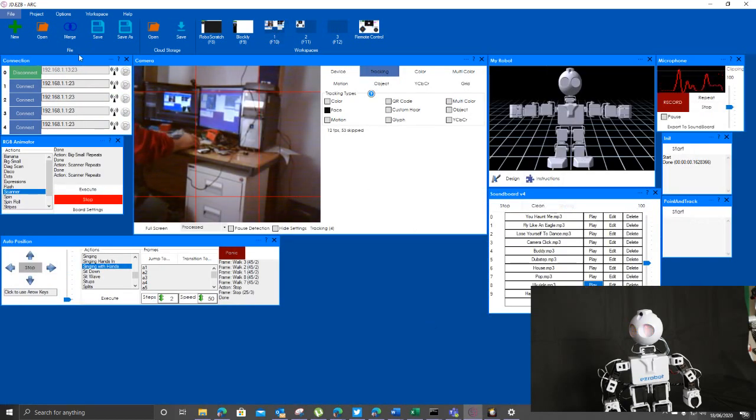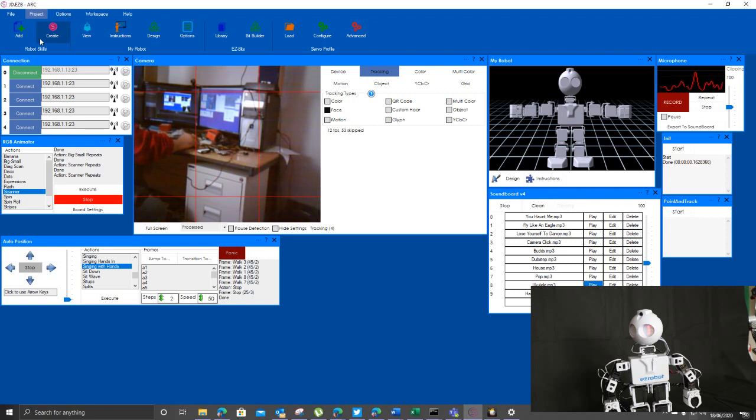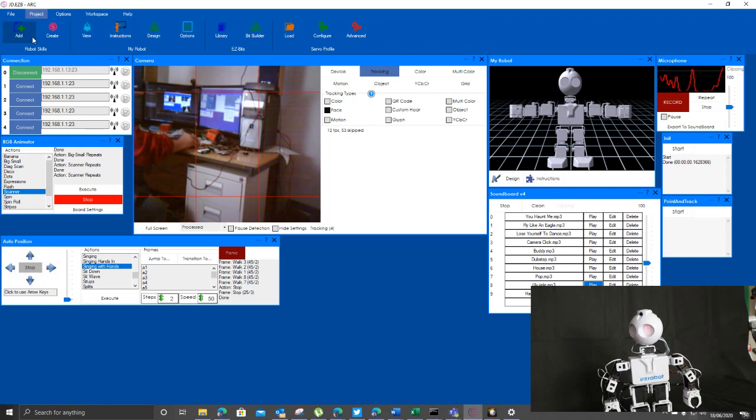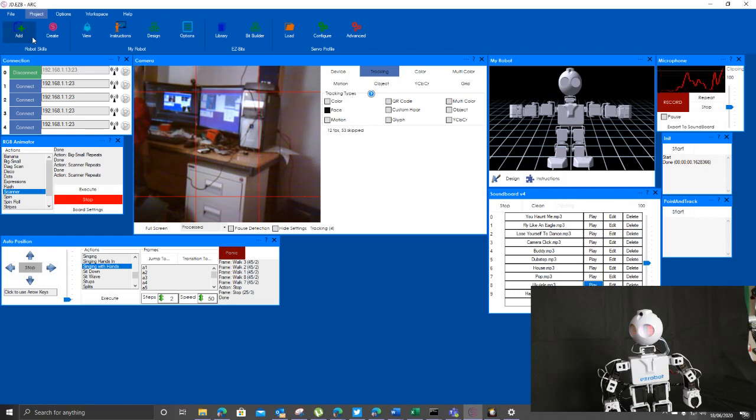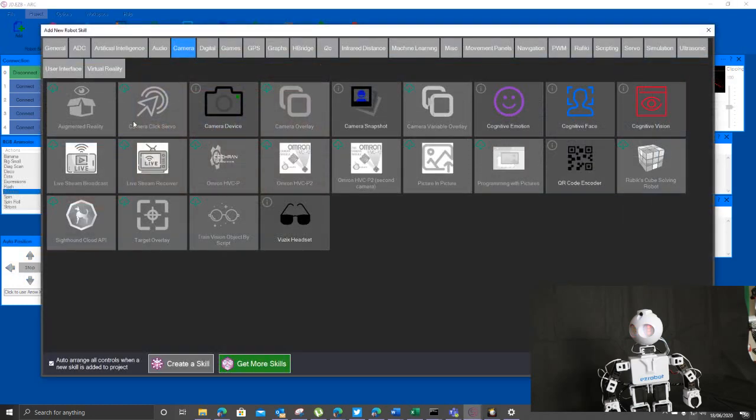You also have a thing on here within the project to be able to add robot skills. Now the ARC software is open for a ton of things. You can do an awful lot with it. I'll just click on here to add and we'll see on here you have a series of what have we got.